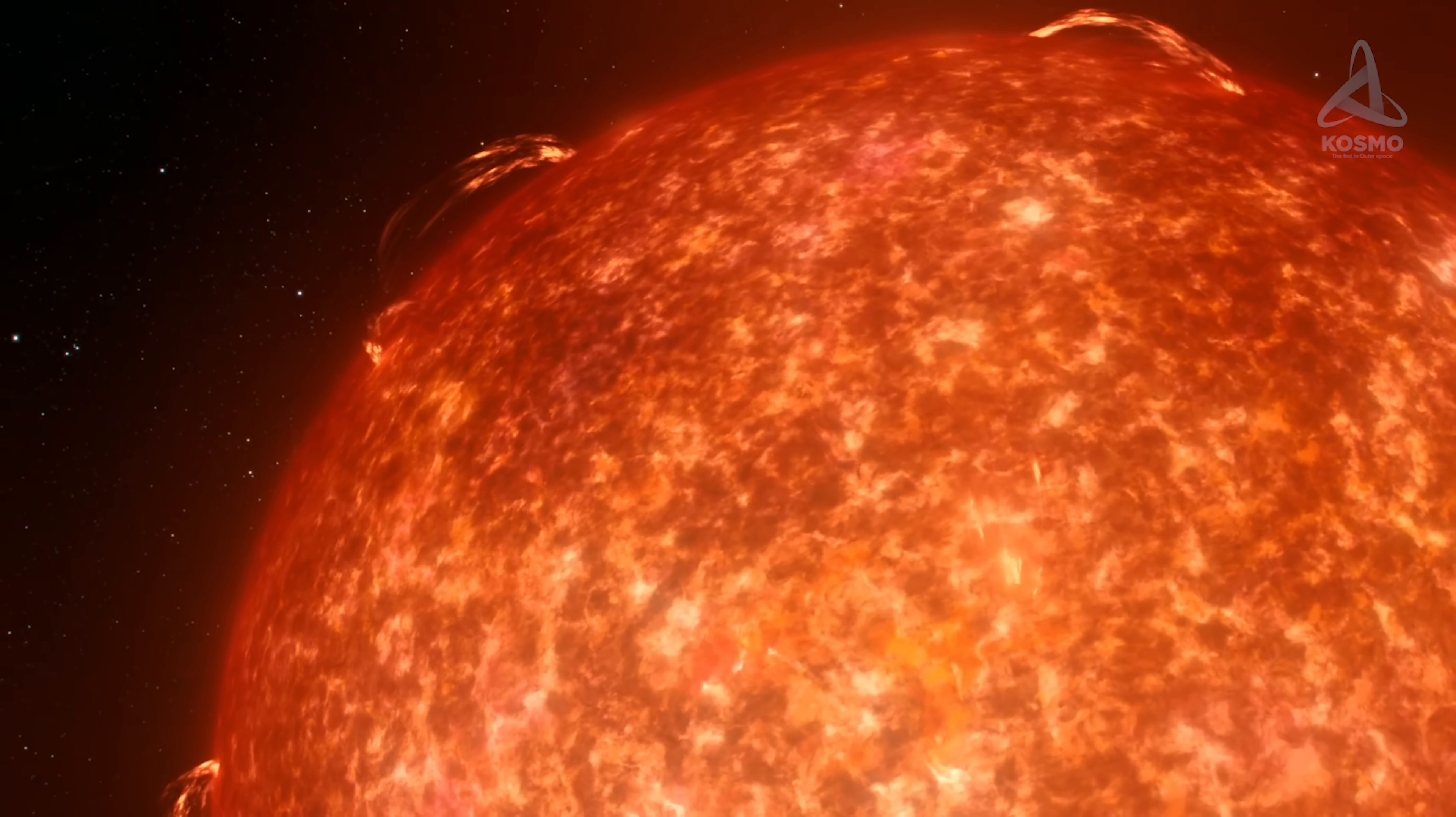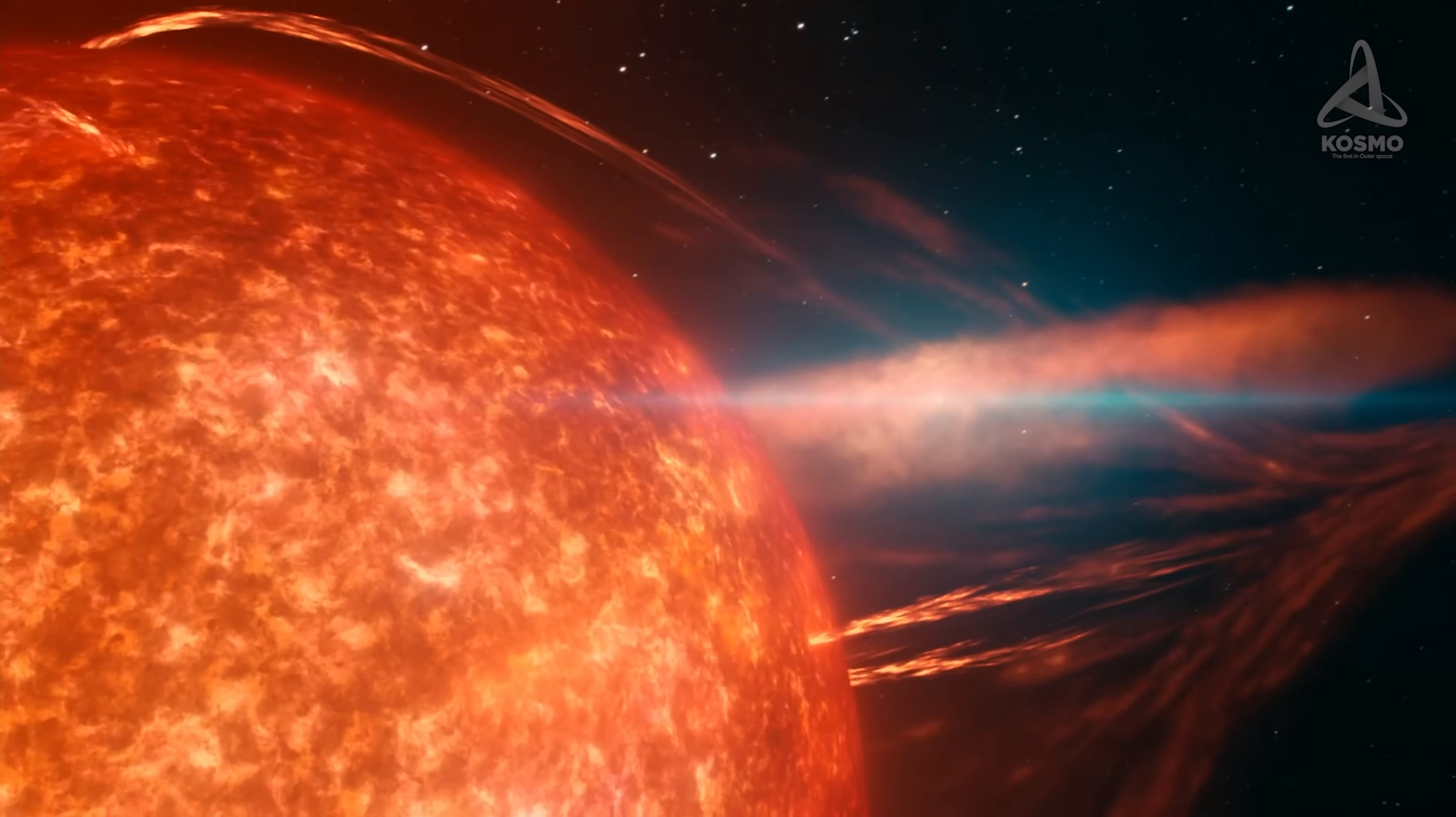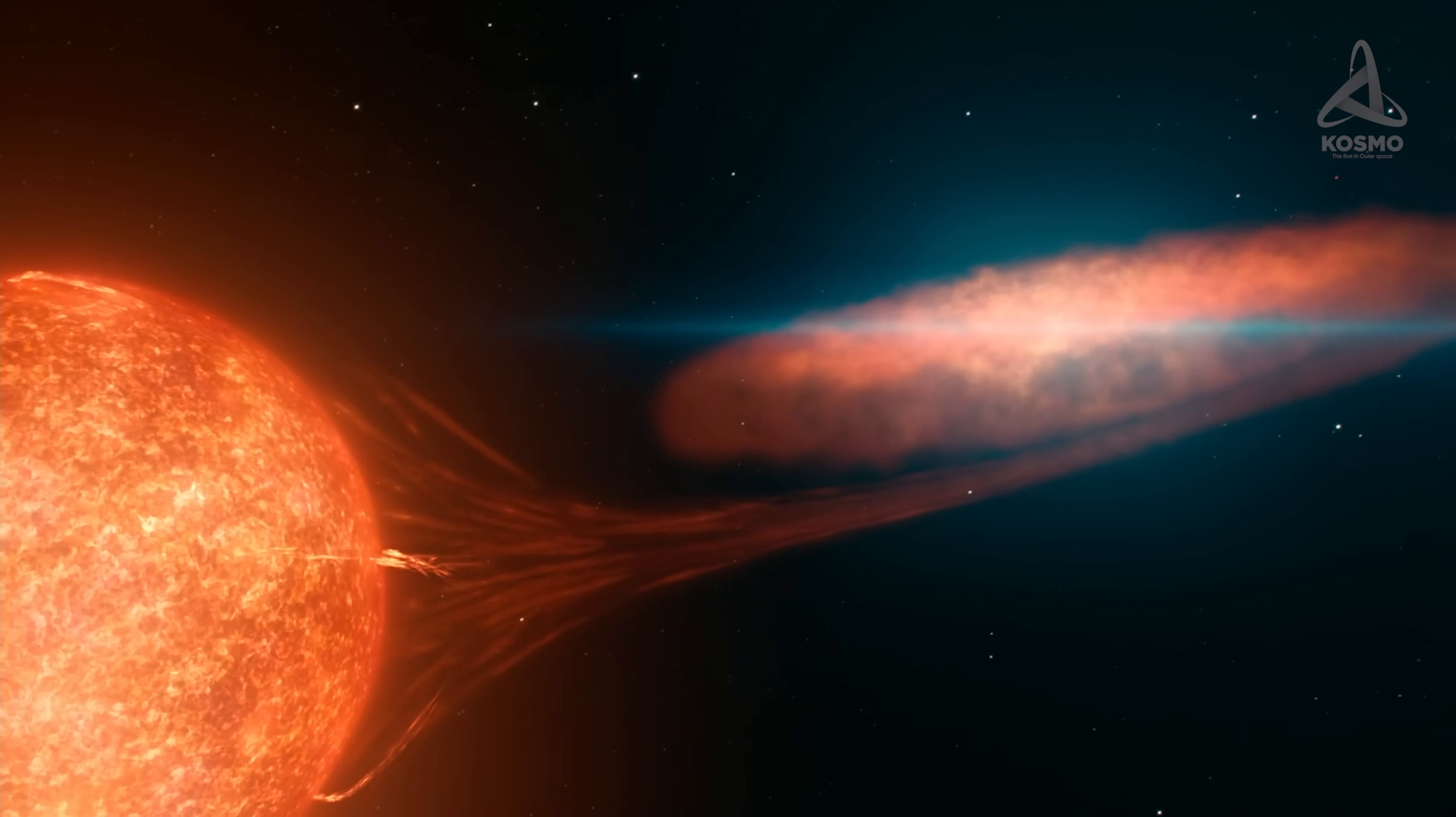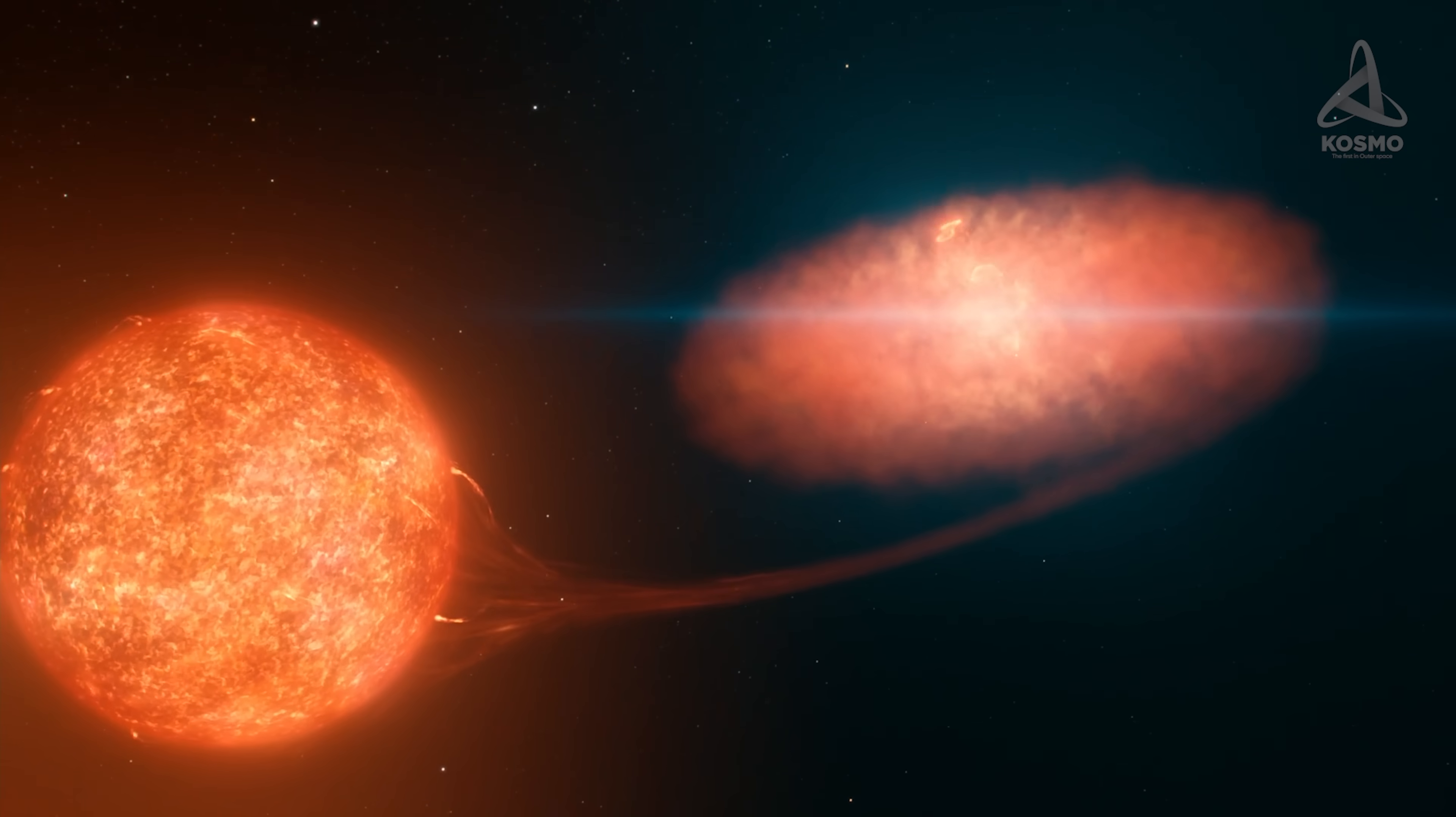This unfortunate star will have no choice, and in this case, the same slow demise is eventually awaiting the black hole's new companion as that of its current one.